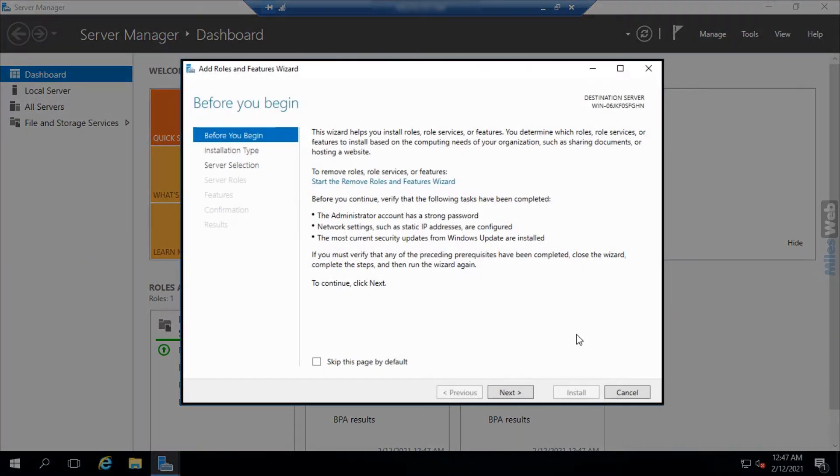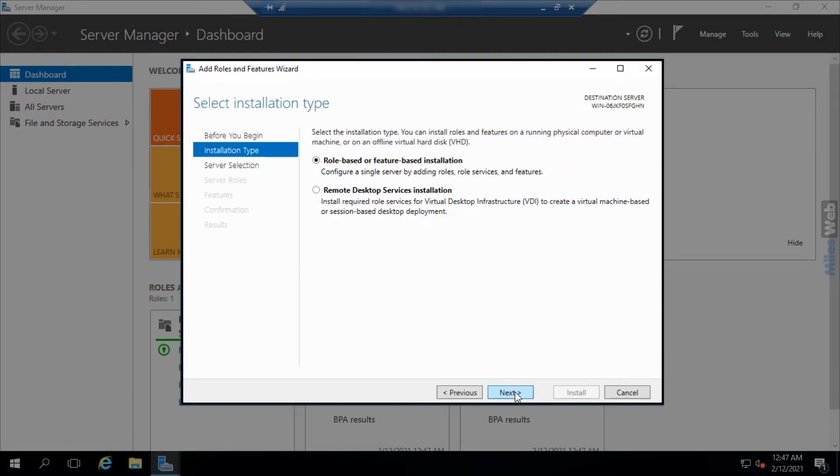In the before you begin section, click on next as we are going to keep the default settings.